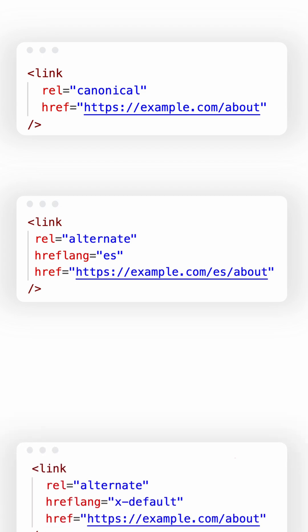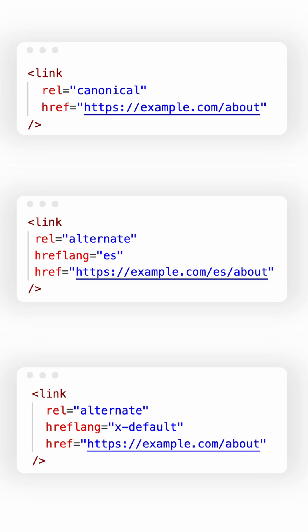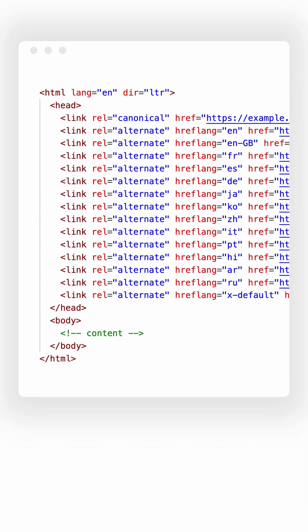And don't forget to declare a hreflang x-default. It's your fallback when no exact language match is found. Don't skip it. It's the foundation of proper multilingual SEO.